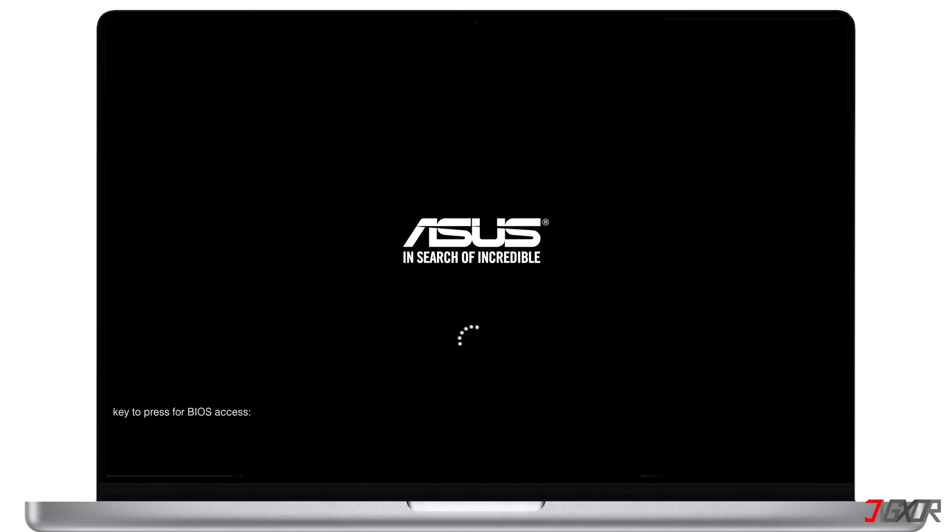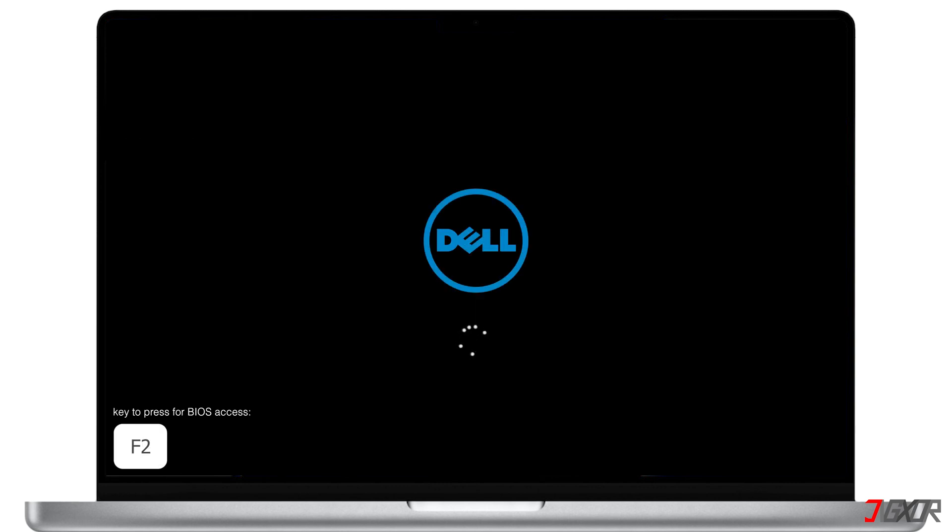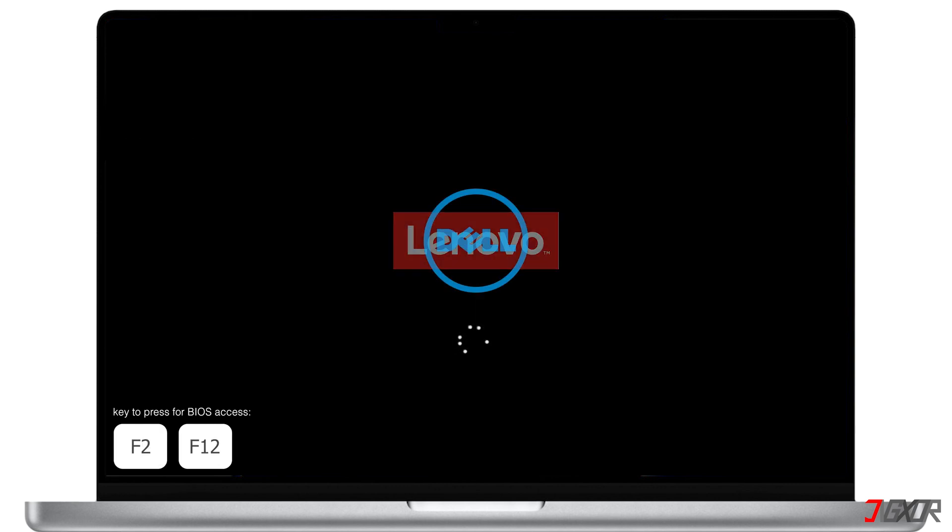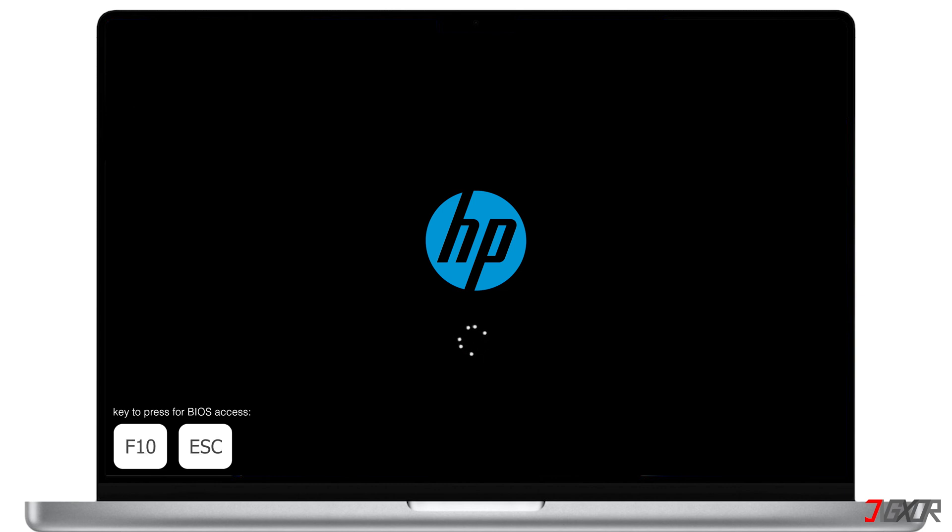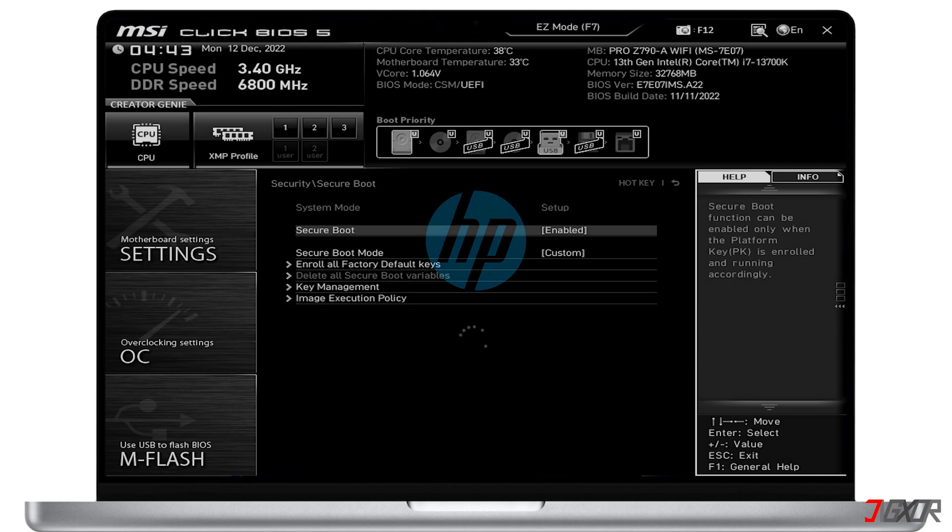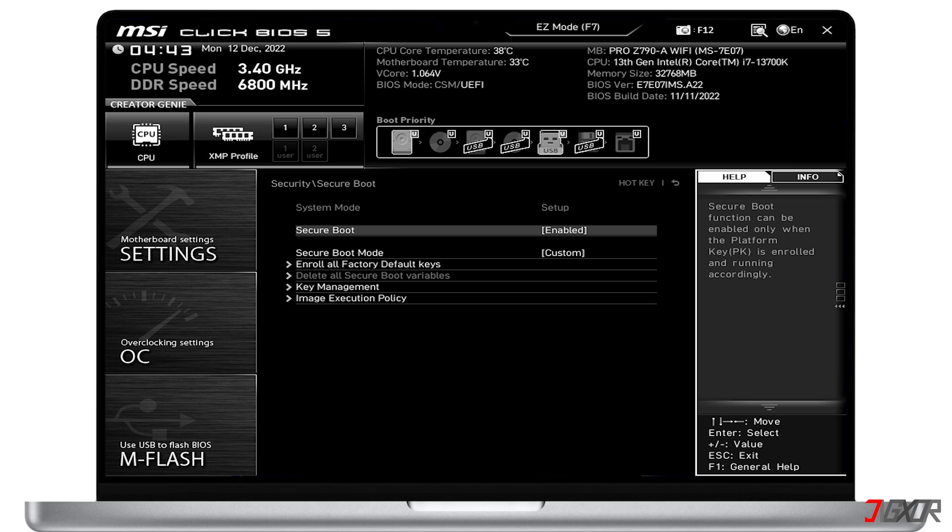common options include Delete or F2 for Asus computers, F2 or F12 for Dell, F1 for Lenovo, while HP requires either F10 or Escape keys. Press the key repeatedly until the configuration window appears.